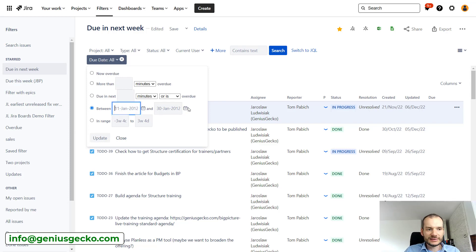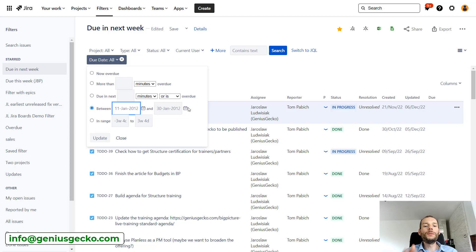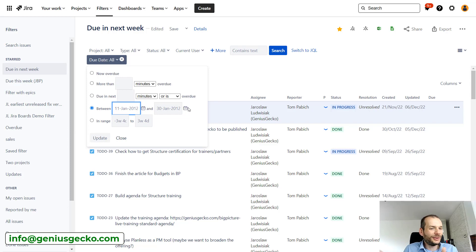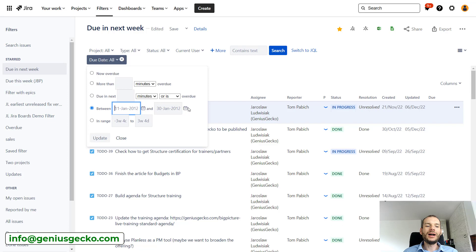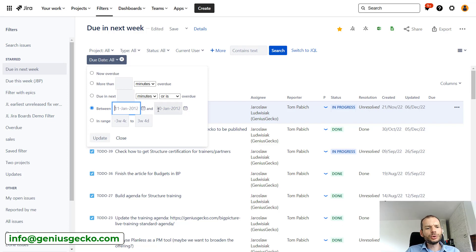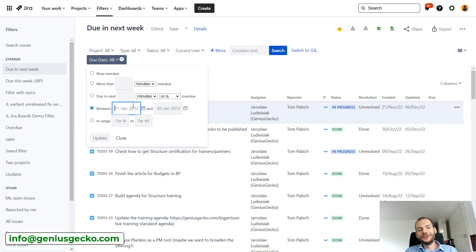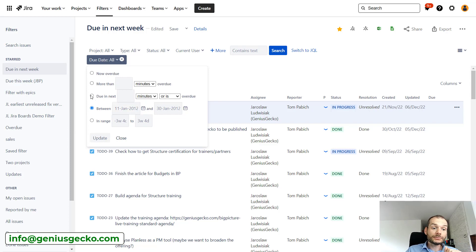But again, this is not flexible. If we want to have a moving time window, so if I open this filter or apply this filter next week, I would also like to see issues that will have a due date in the next week. This won't work. We would have to change this filter each week, not practical. But we have some flexible options over here.